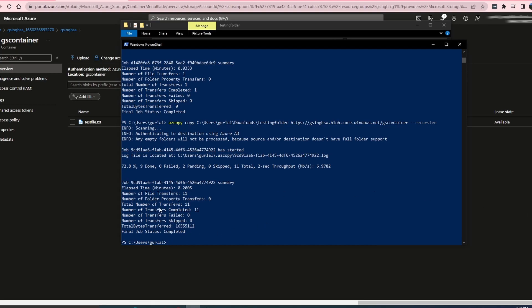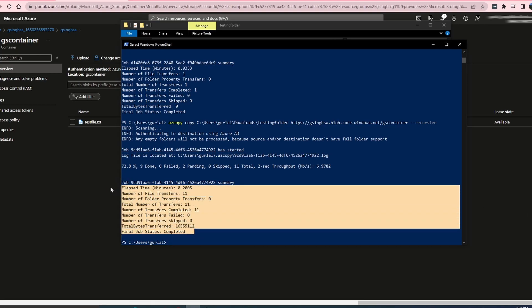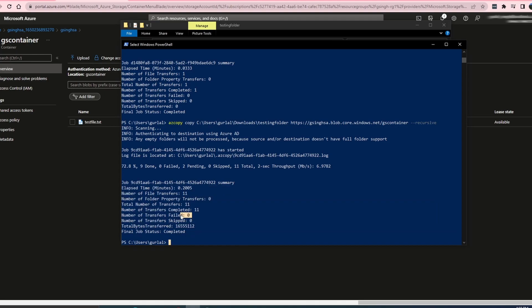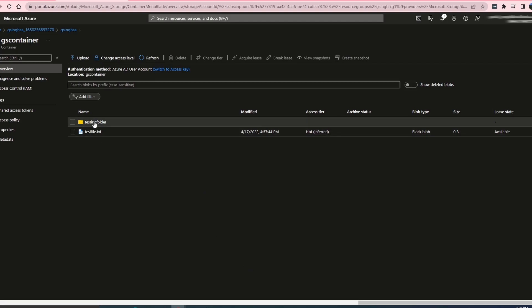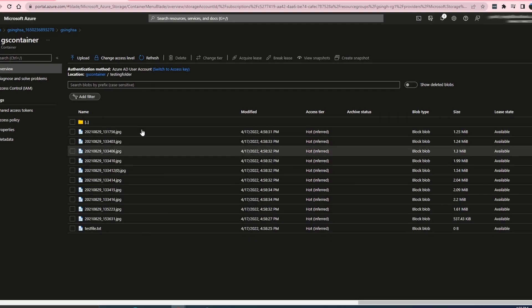Here it is — it gives you a quick summary of how long it took to finish that operation and the number of files that it moved. If it failed to move certain files, it gives you the number there too. Let's refresh our container — I have the testing folder in here and all those files have been moved.